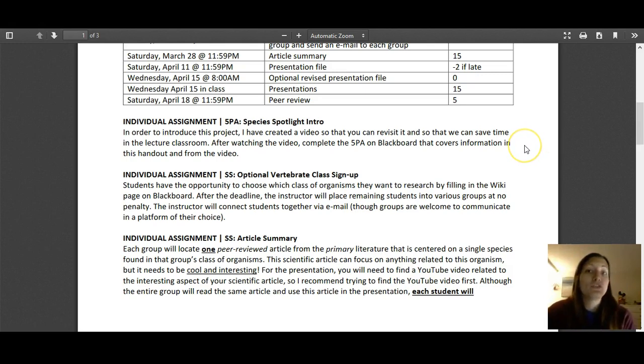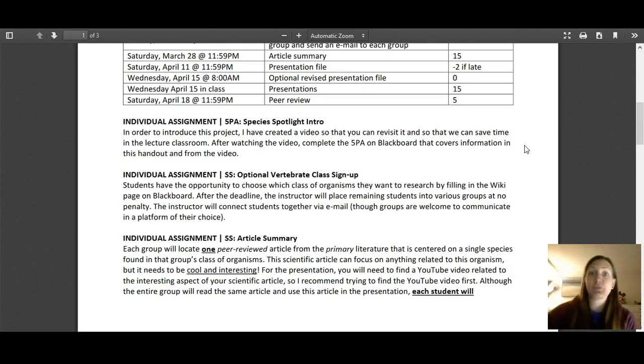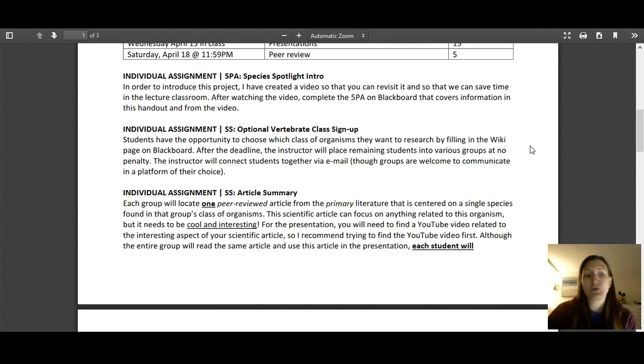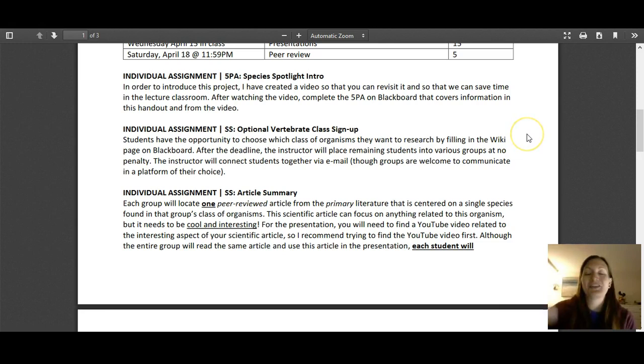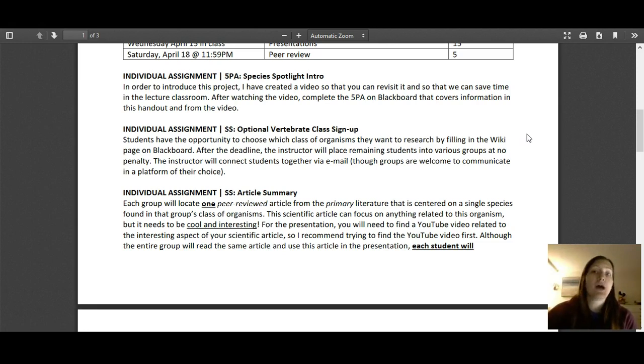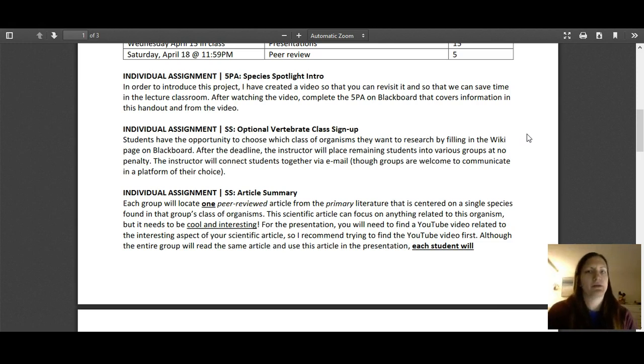Once your groups are assigned, I will send you an email with all the group members attached, just giving you some next steps. You do not have to communicate via MC email if you don't want to. I don't care, but it's just my intro email to connect you guys.